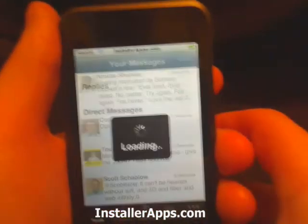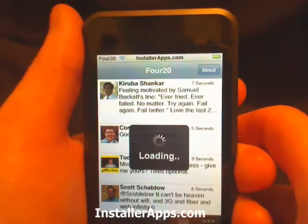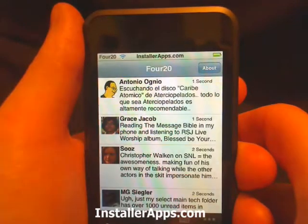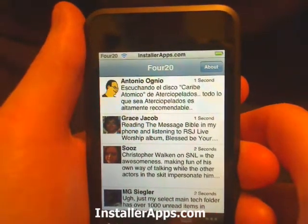Very, very cool application. I've been waiting for a Twitter client for the iPhone and iPod Touch for a while now.